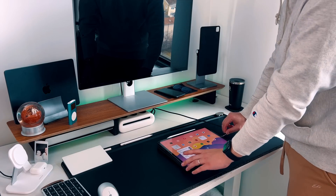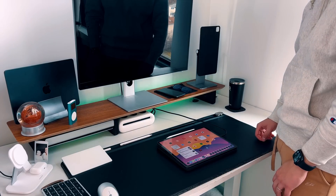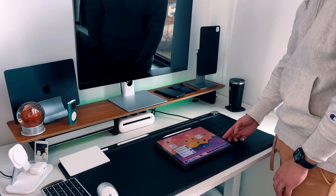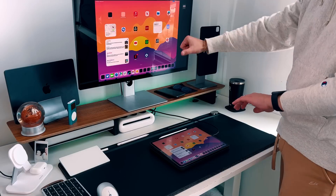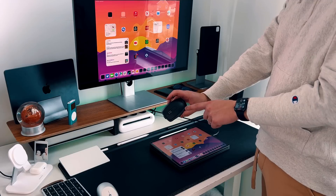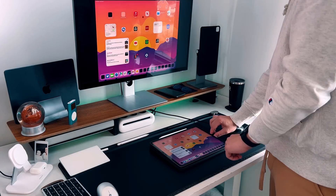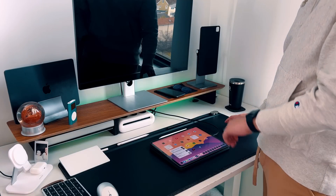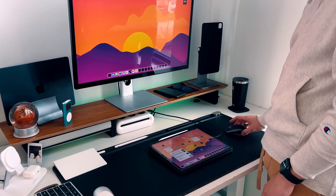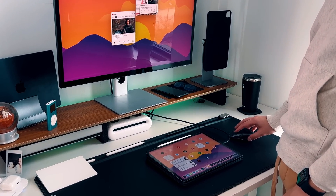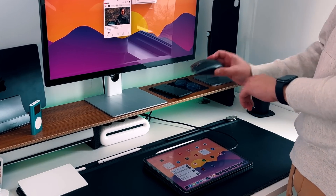Another thing to be aware of with secondary monitor support: you'll need at least a Bluetooth mouse connected to your iPad for this to take place. If you just connect your M1 iPad Pro to an external display, you'll still get the mirrored display. You need a Bluetooth keyboard or mouse for iPadOS to recognize that you're trying to use secondary monitor support. Or you can just use the Magic Keyboard and it'll be automatically recognized.